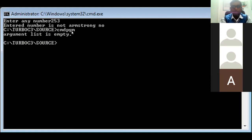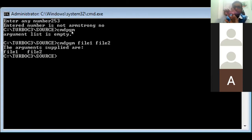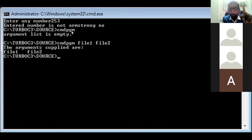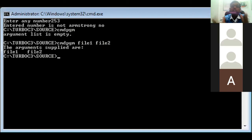Now I will execute the same program CMDPGM again, but this time I will pass two parameters: file1 and file2. After pressing Enter, you can see the arguments supplied are file1 and file2. Actually there are three arguments in total: argument zero is the program name CMDPGM, argument one is file1, and argument two is file2. CMDPGM is also considered as argument zero, the name of the program.